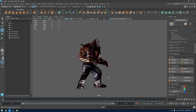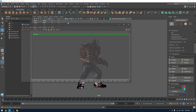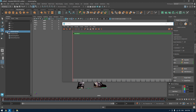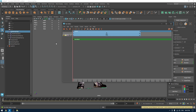Go to Windows > Animation Editor and open the Tracks Editor. Now select the character, go to Create, and select 'Animation Clip'. It's going to show you the clip here in the tracks editor, and if you move the timeline you can see the animation playing.